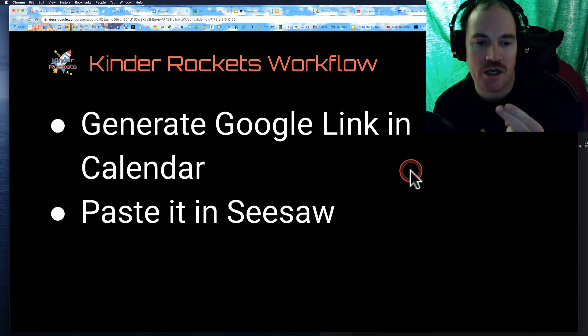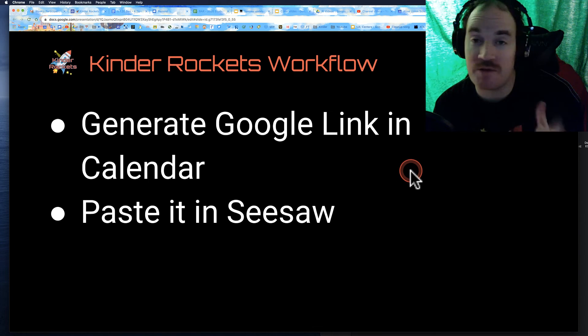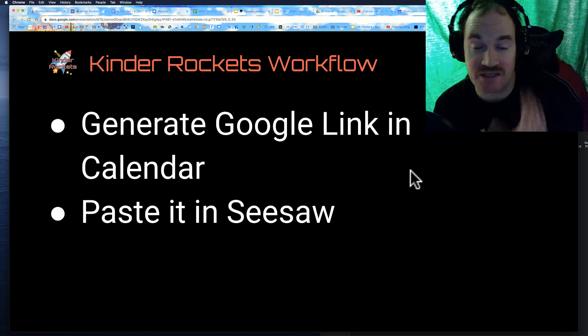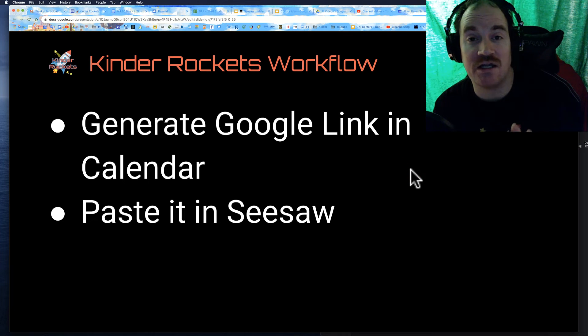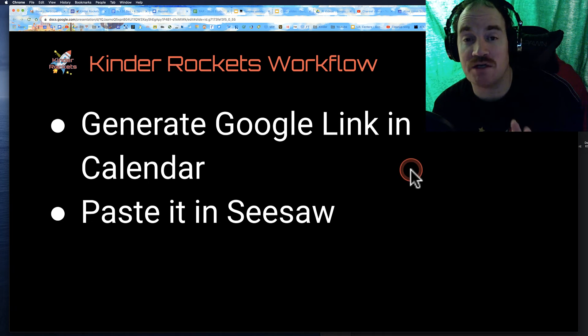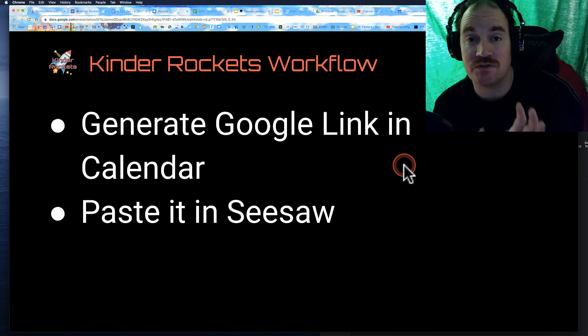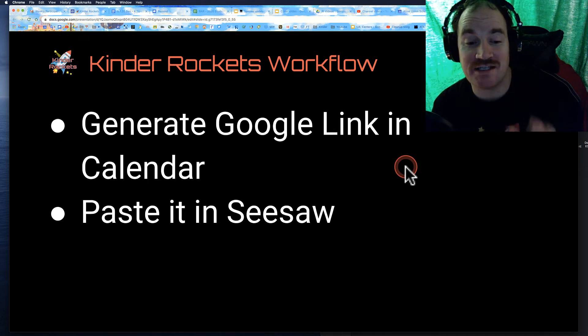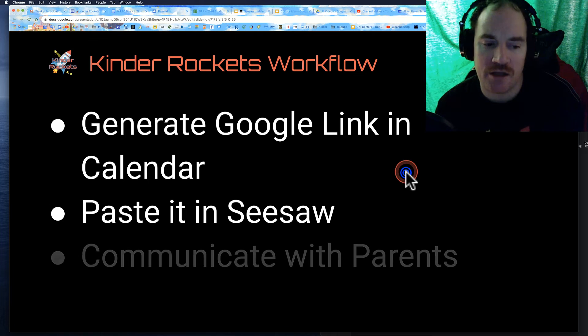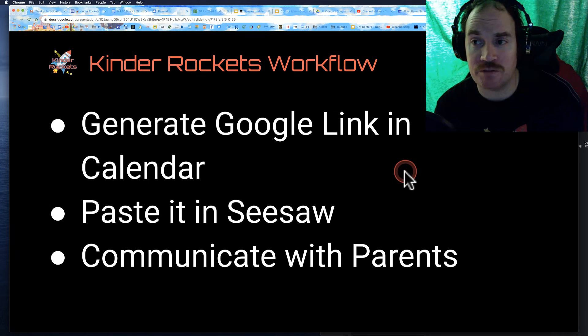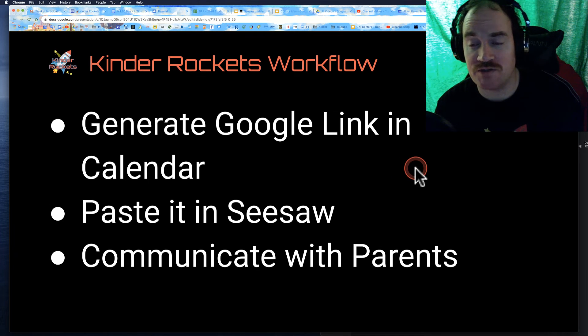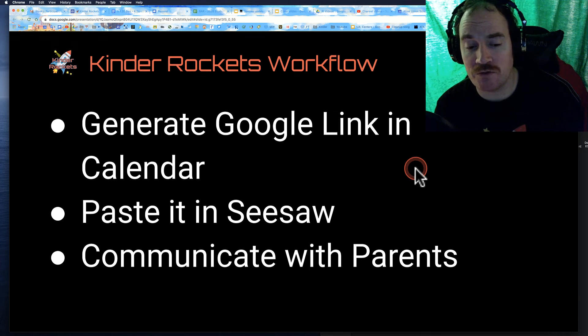Number two, I copy that link and I paste it in Seesaw. I paste it in the inbox so the students can always see it. And then real important is communicate with the parents so they know how to get it.